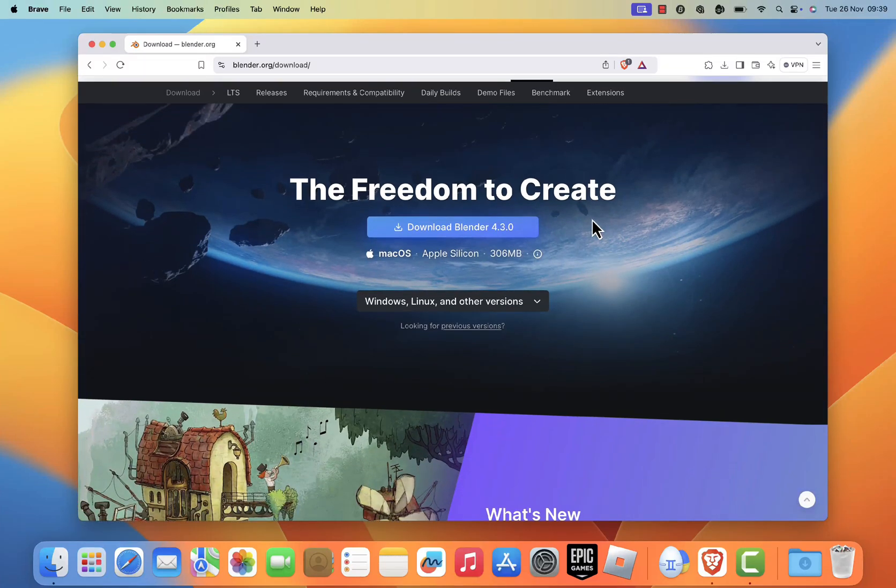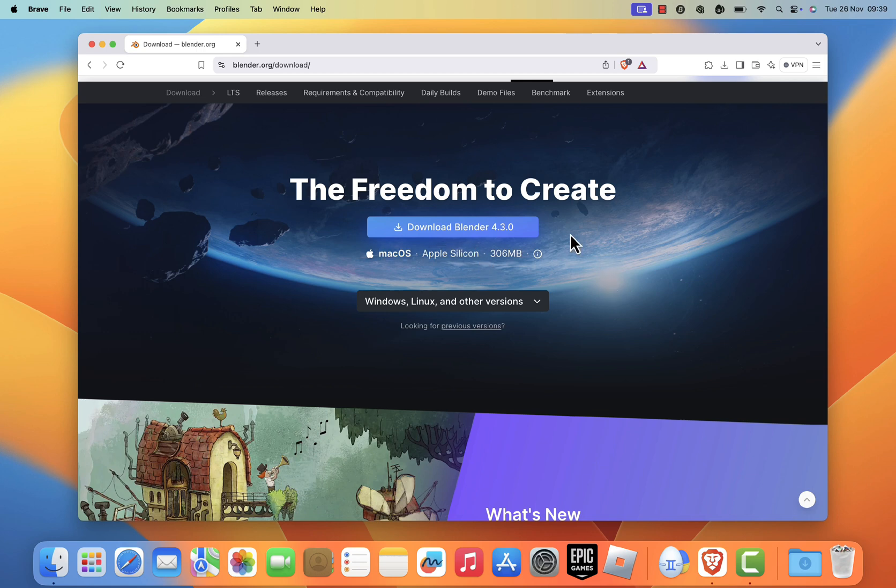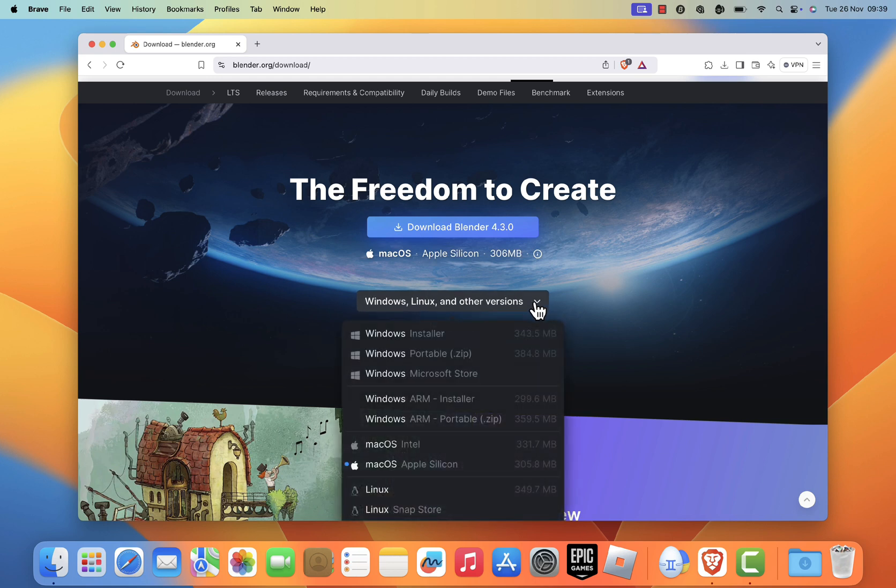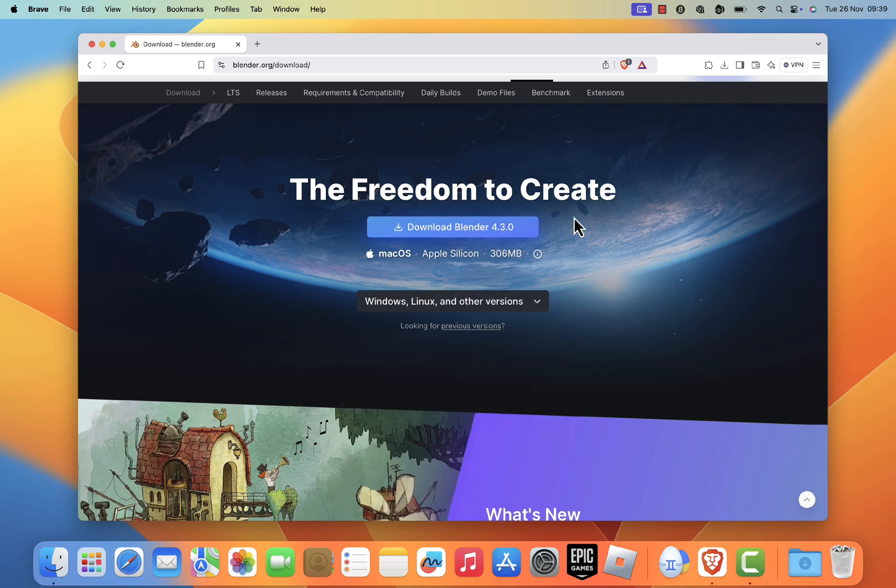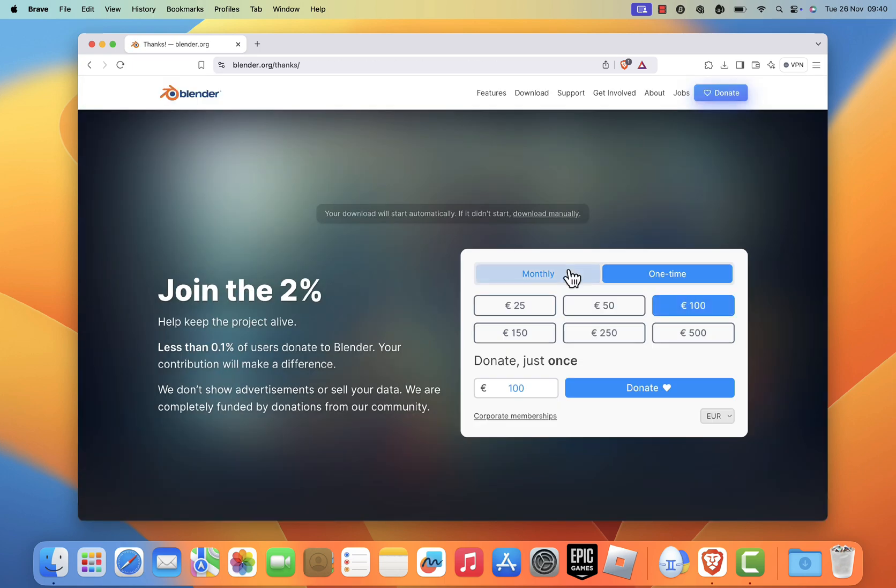By default, Blender's website will detect your macOS version and automatically provide the appropriate installer. If for some reason it doesn't, you can manually select your system version from the drop-down menu on the download page. Click the download Blender button to start downloading the installer.